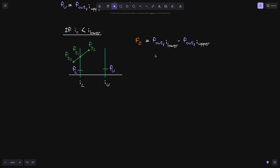Let's start with f0. Here's the equation that we will need to use. This is because the current tick i of c at time t0 will be below tick i lower. f out of i lower is initialized to fl, and likewise, f out of i upper is initialized to fu. Next, let's calculate f2.